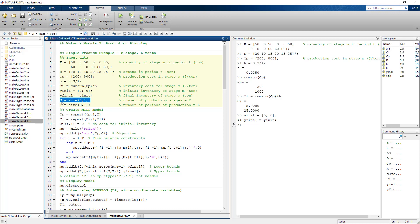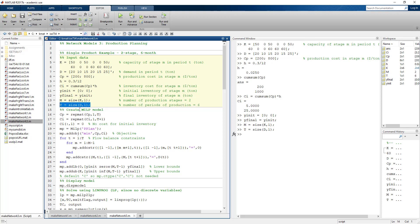To get the size of the model — for example, capital M representing the number of stages — we can use the size function. We can do the same to get the number of periods T.